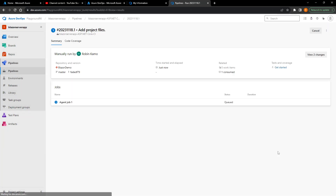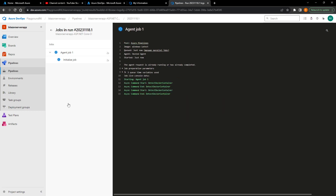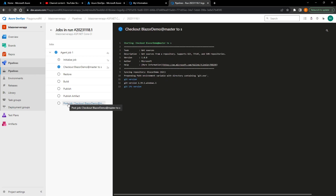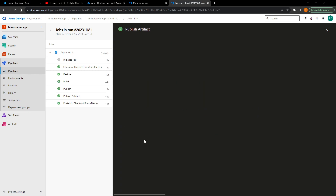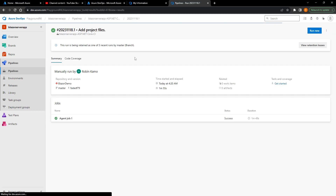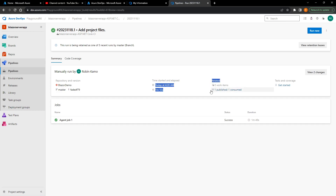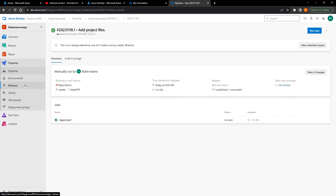We'll run this CI pipeline — it should work out of the box with the template. The artifact it creates should be a zip file. This took about three minutes and everything came back green. If we go to Related, we can see it created an artifact, and there we have a 'Blazer Demo' zip. Now that we have our CI pipeline creating an artifact, we can create a release pipeline.